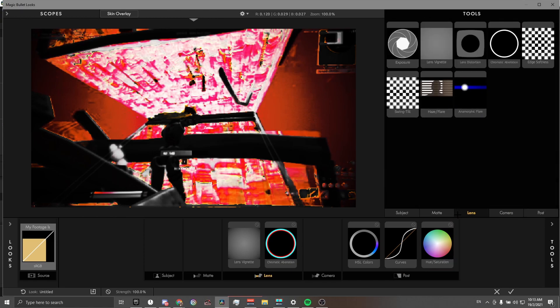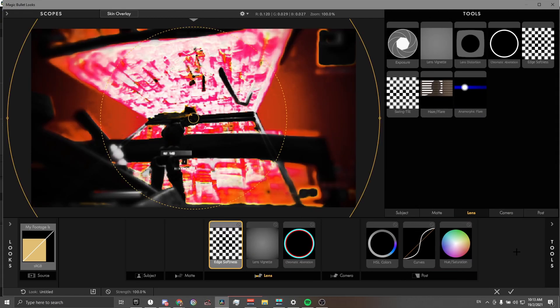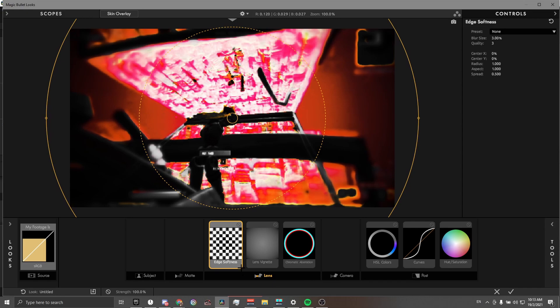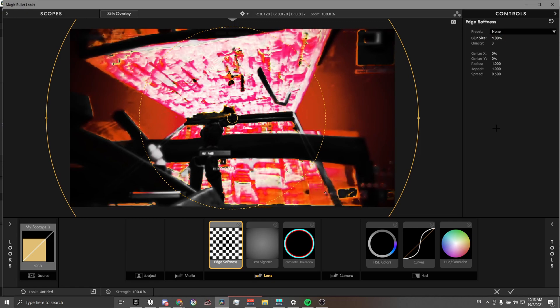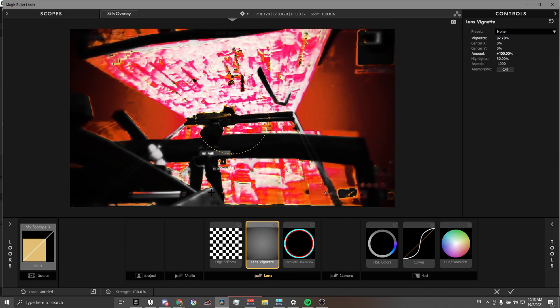Next, we have edge softness. This just helps along with the vignette, make it a lot smoother on the outside. I just leave the rest of the settings alone and put the blur size to one. By the way, just double-click to adjust the values. You can see a bit of softness on the outside. It isn't too much, it's just there.